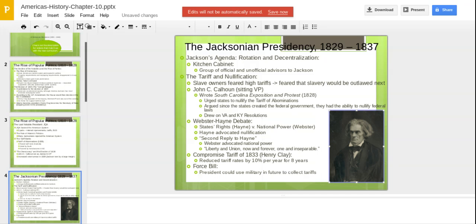Andrew Jackson is known as a states' rights guy, but he's sort of a walking hypocrisy — he was not going to take his power ever being questioned by states or anyone. He was not going to be happy with John C. Calhoun. You get the Webster and Hayne debate: states' rights argued by Hayne versus national power argued by Webster. Hayne advocated nullification, but Webster said, 'Liberty and union, now and forever, one and inseparable' — though of course it wouldn't be inseparable, as we'd go to civil war in about 30 years.